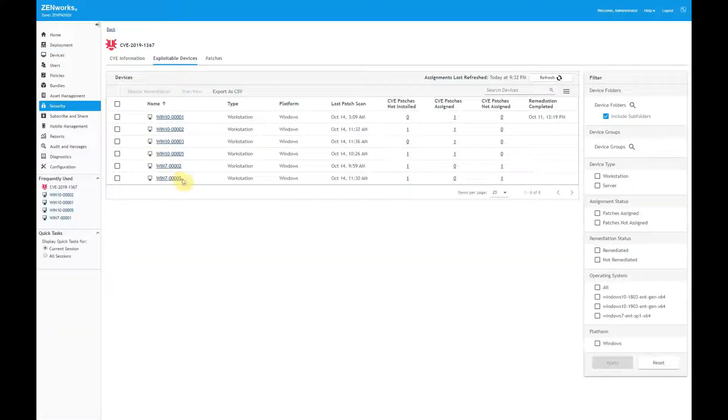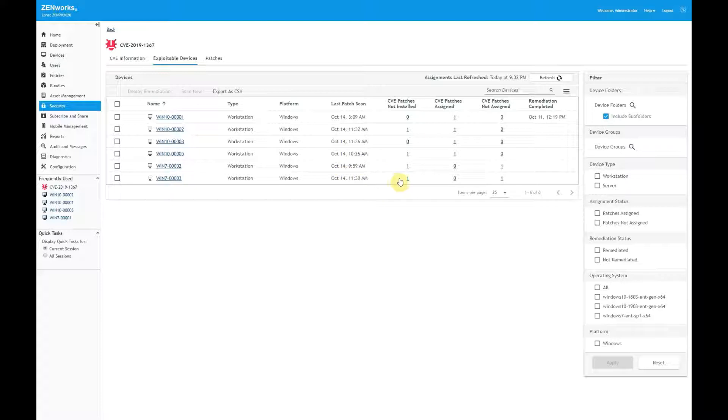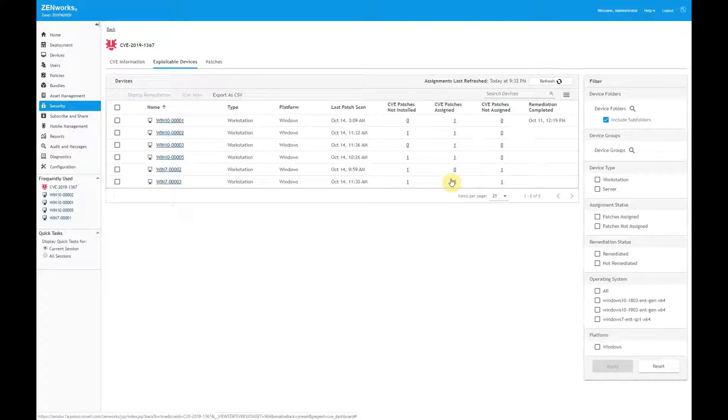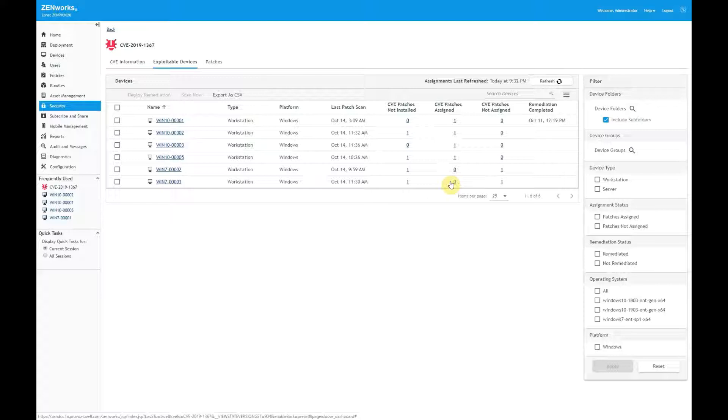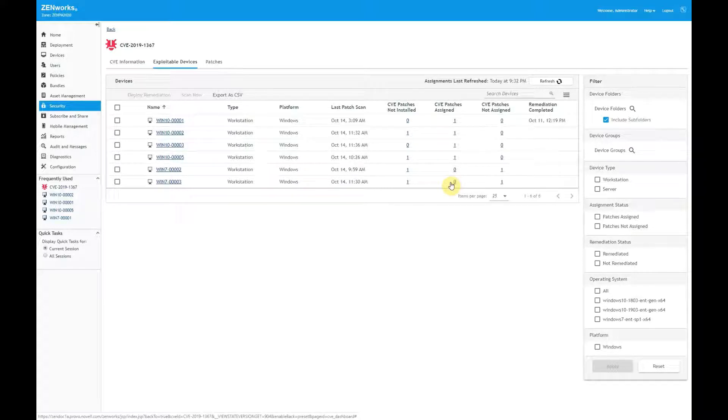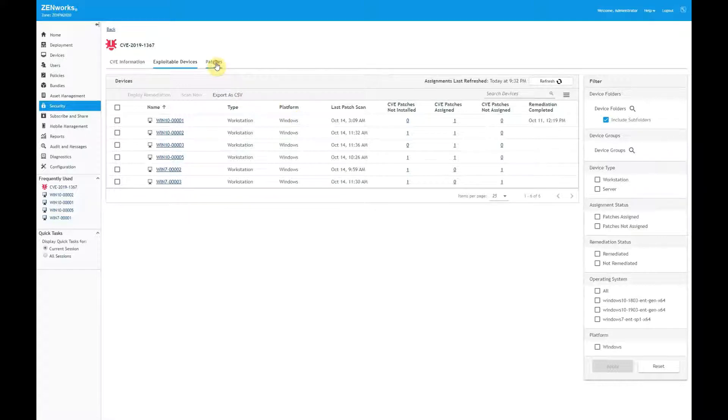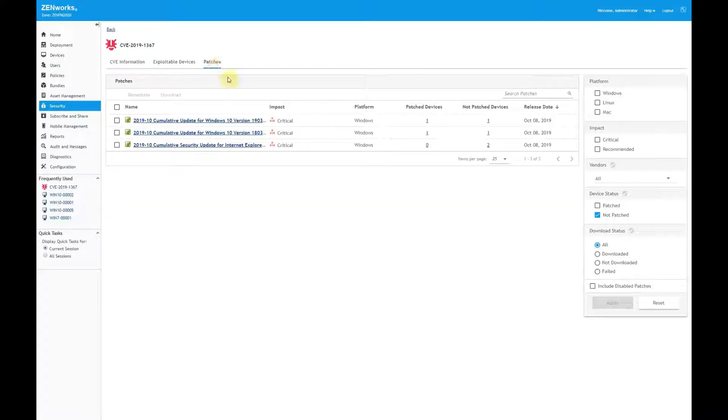However, when I look at this Windows 7 device, I see that it also requires a patch, but that patch is not assigned to be installed, which means I either need to deploy the remediation or include the patch in a patch policy assigned to the device. The CVE also shows the patches that remediate the vulnerability.